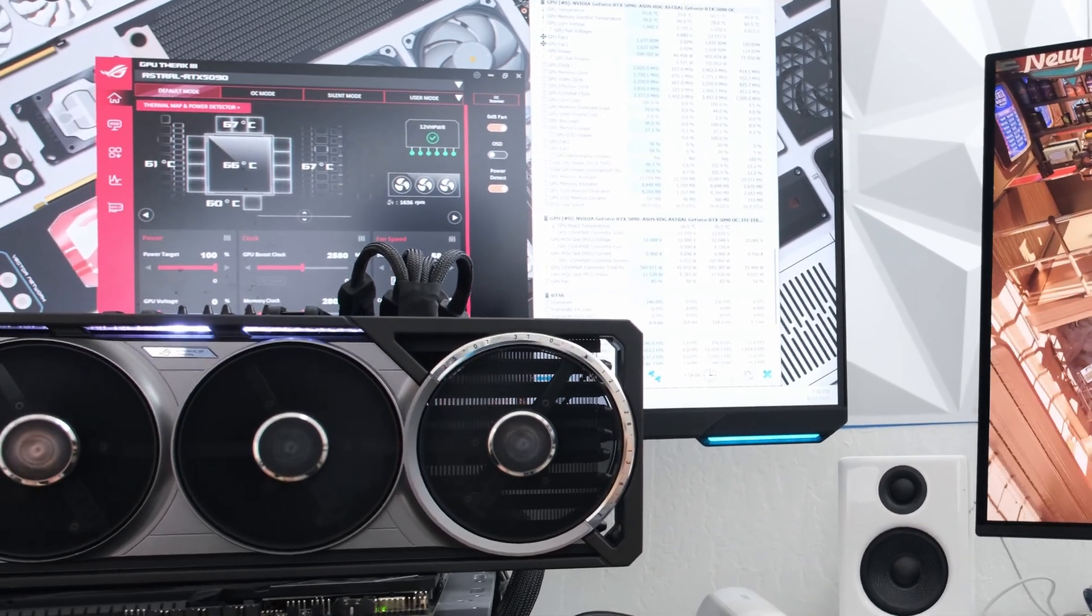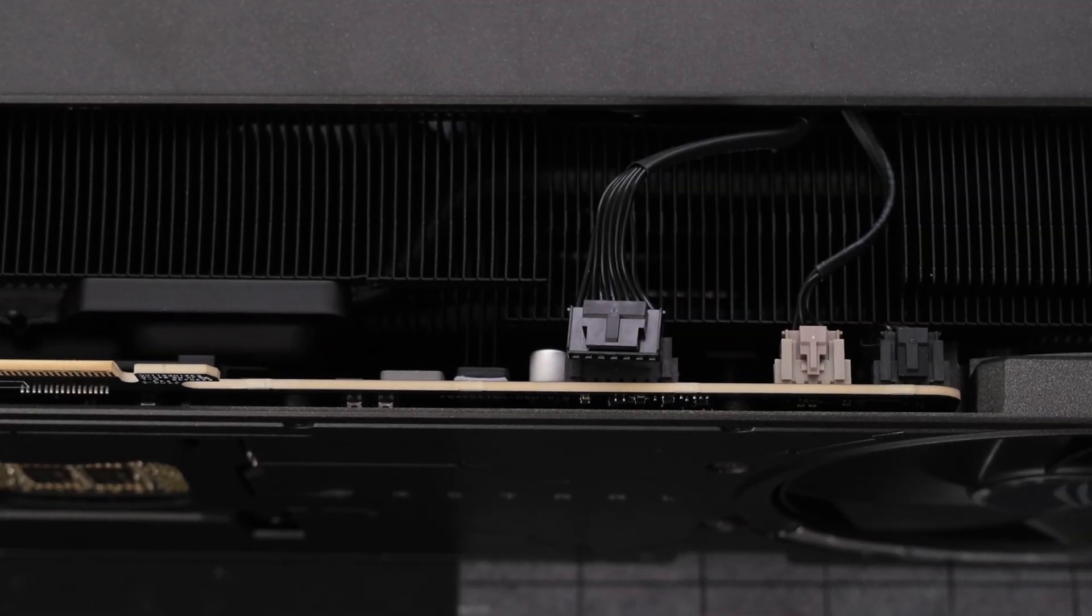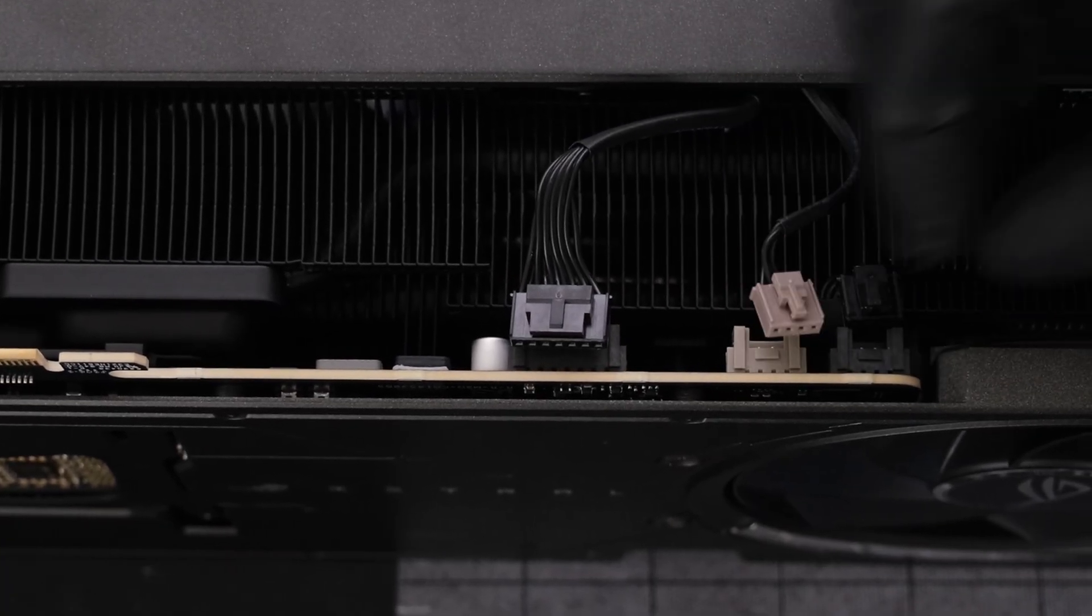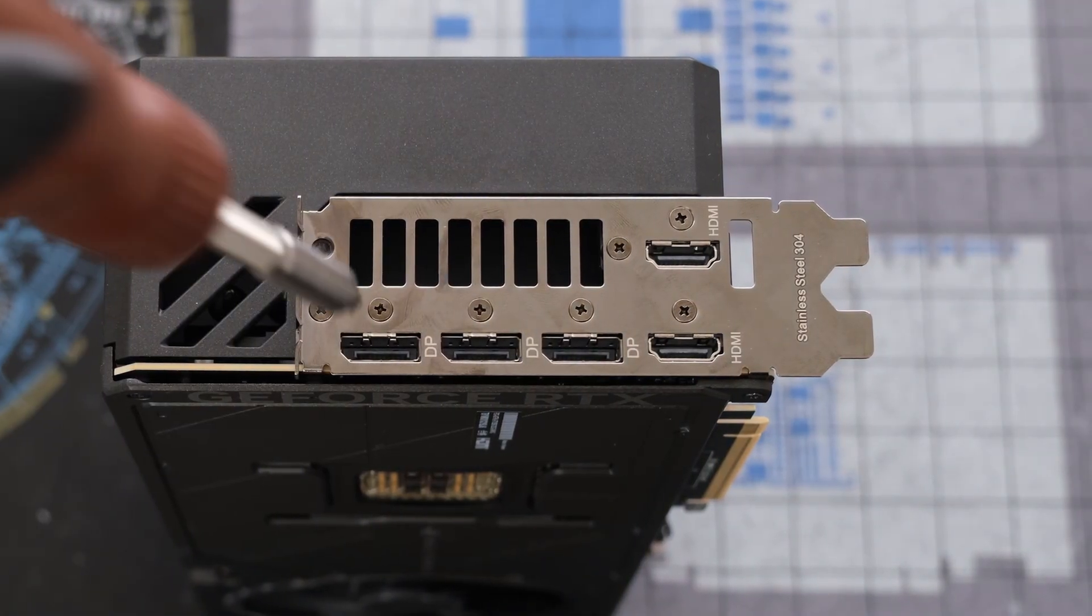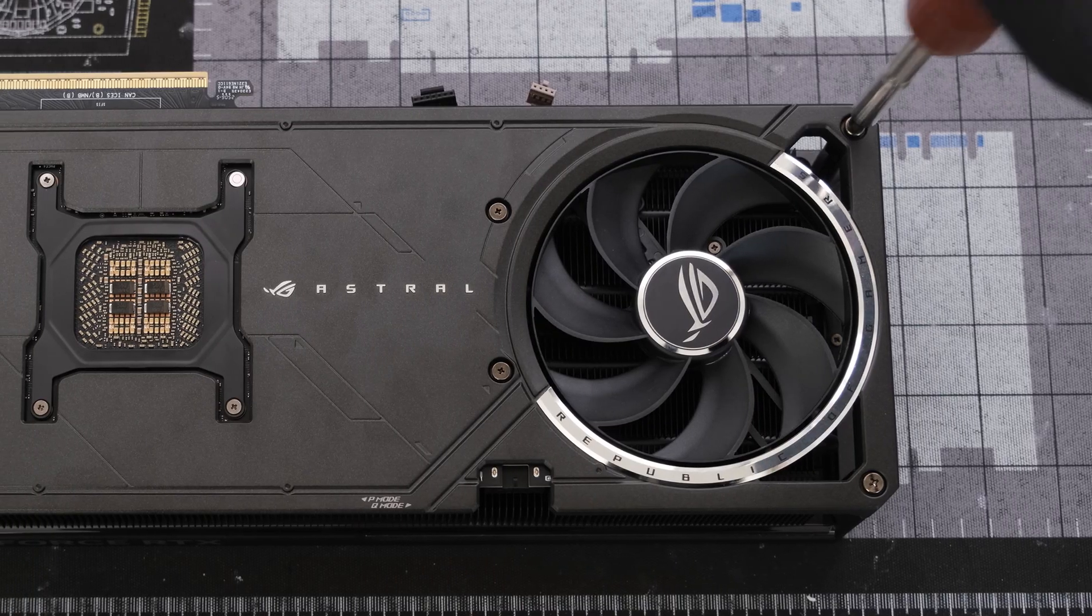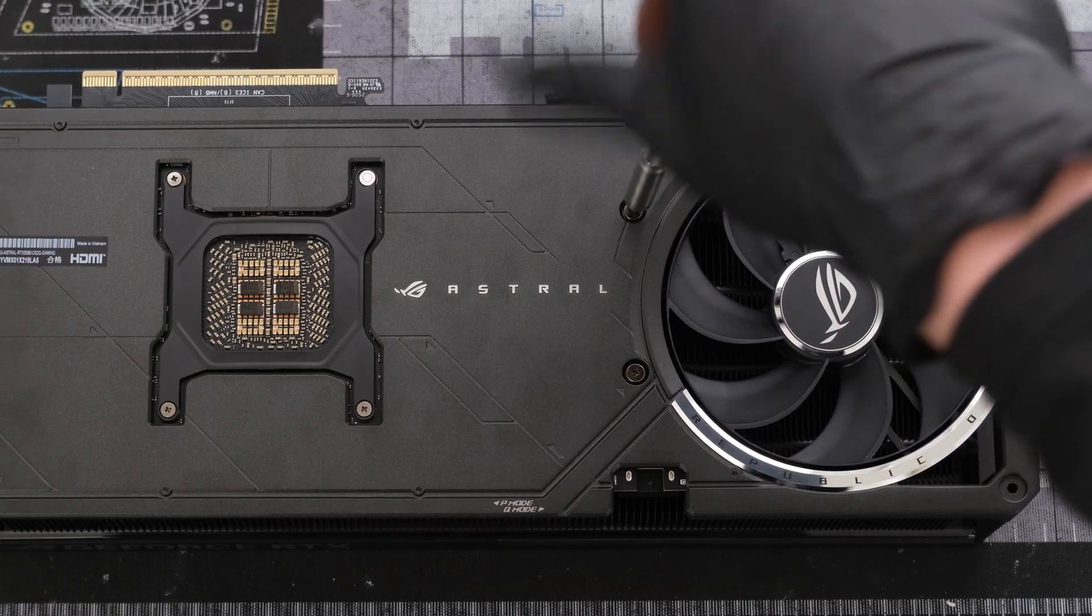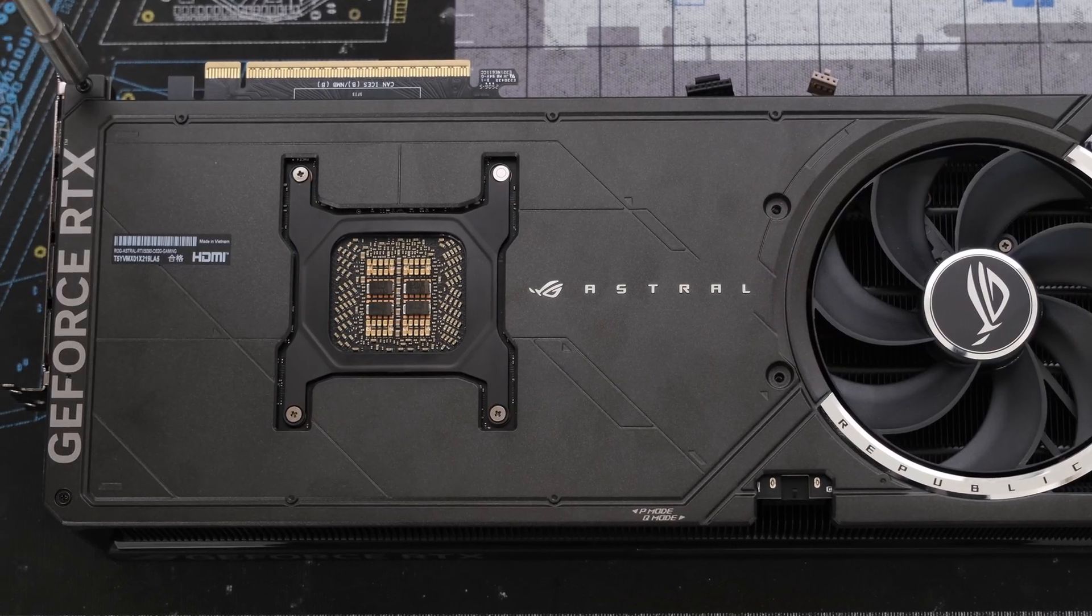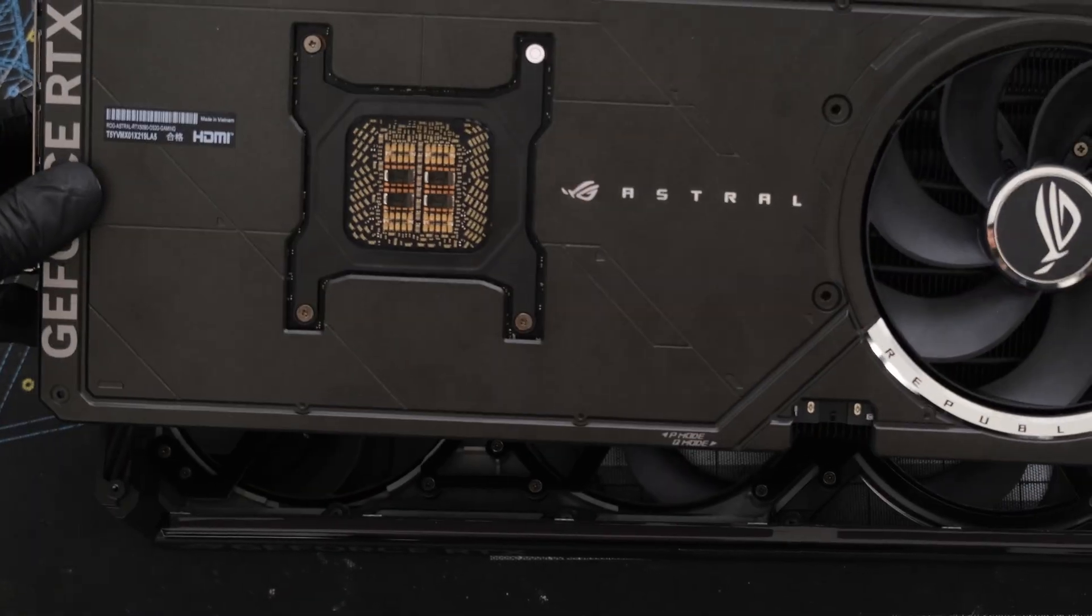We'll start the teardown by first unplugging the 3 cable headers along the bottom of the card. Then we'll remove 3 Phillips head screws from the I-O bracket. Now we'll remove 6 screws from the back plate.